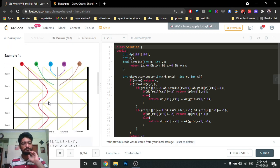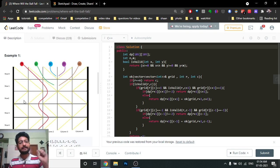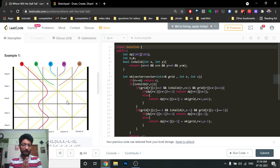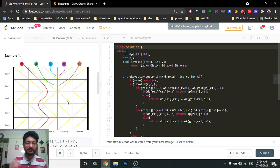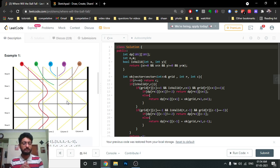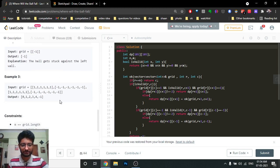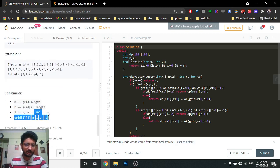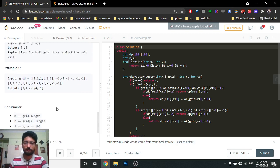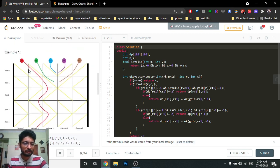The key observation is: if a ball reaches some particular position, it will always lead to the same column from that position. So if you store, for every position, which column it can reach, any ball that lands there will have the same result. This means you can use dynamic programming — store for every position the final column it reaches, or minus one if it gets stuck. The grid is at most 100x100, so a memoization table works well.